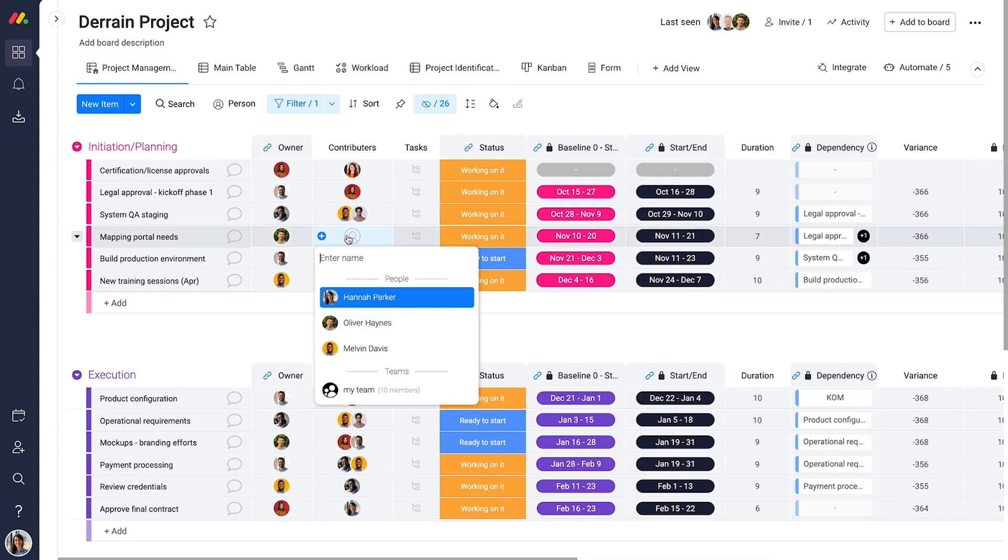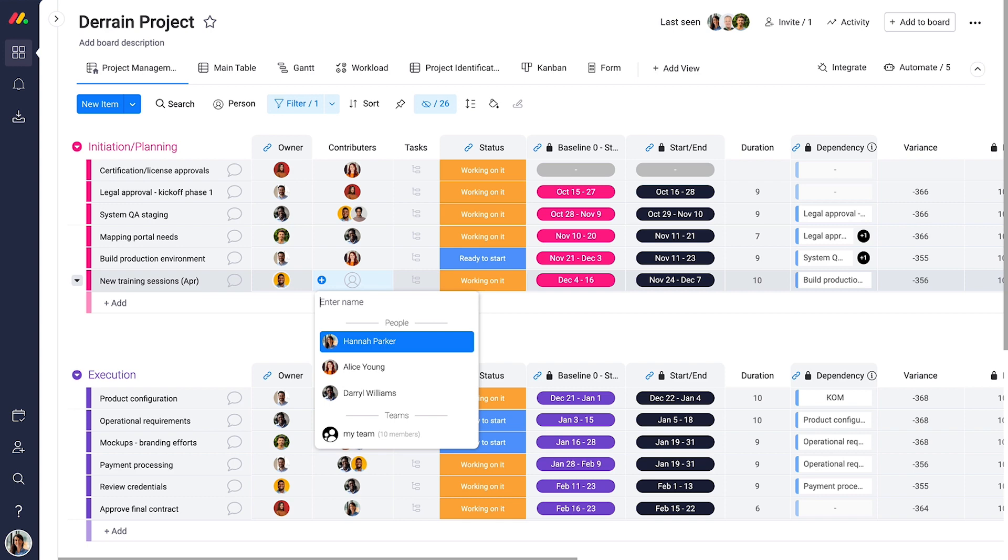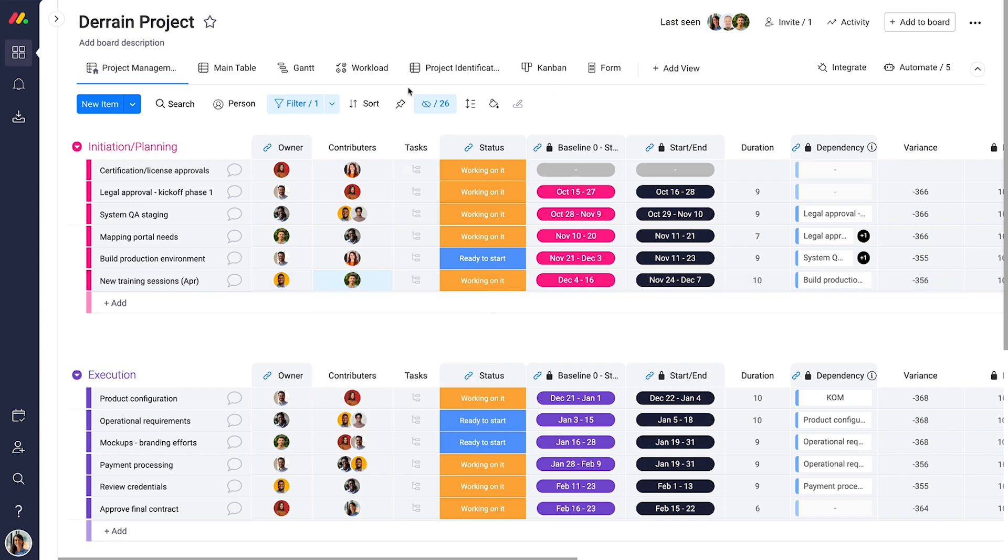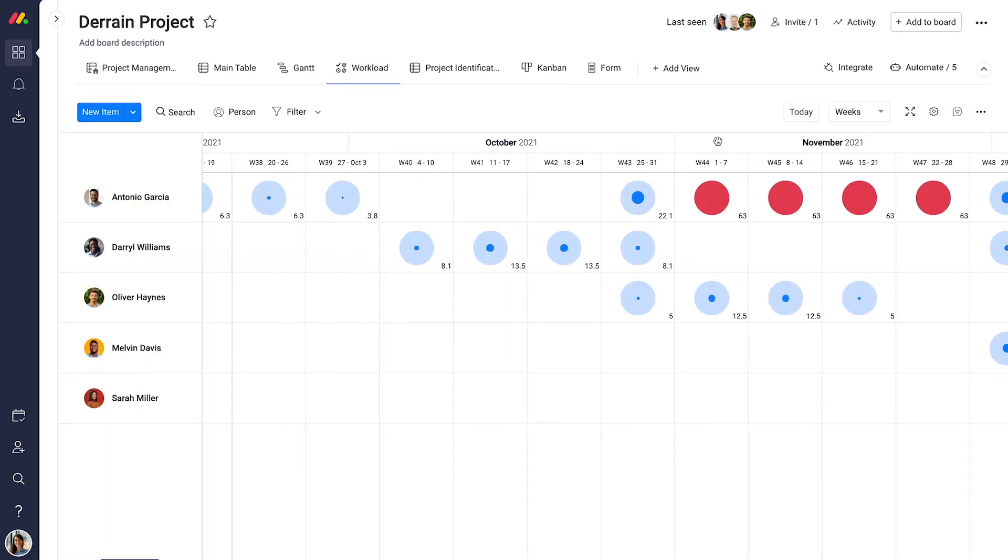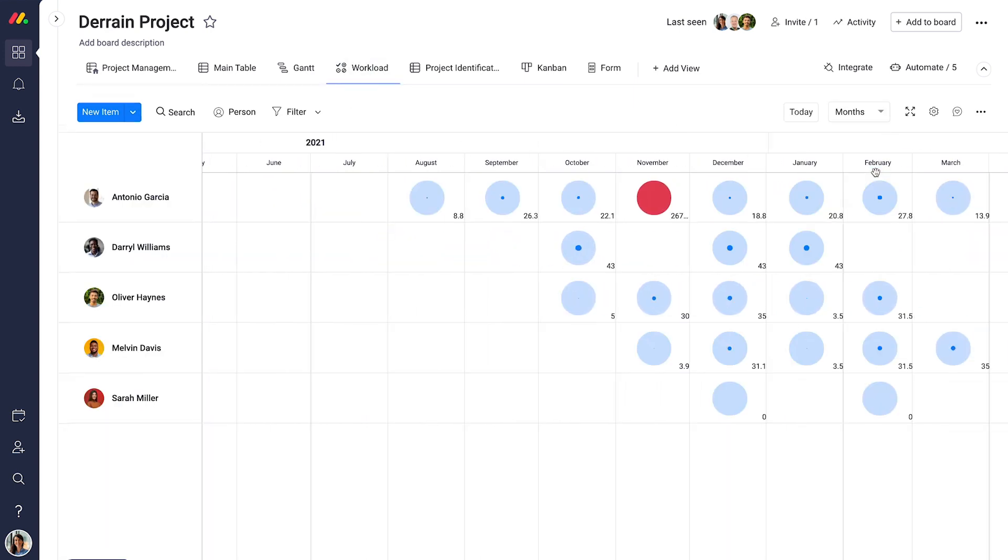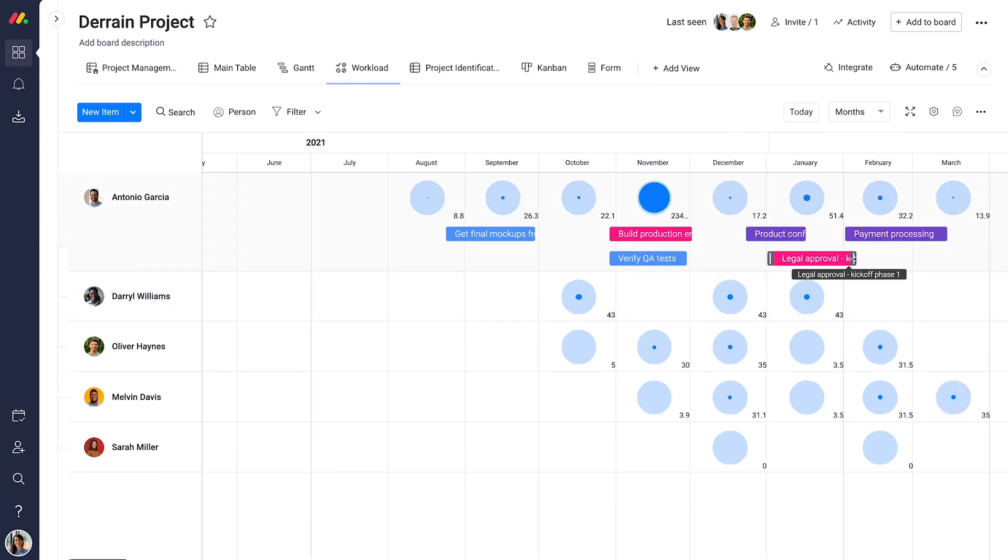From there, you can easily assign task owners and contributors, monitor your team's capacity using workload view, validate resource availability, and more.